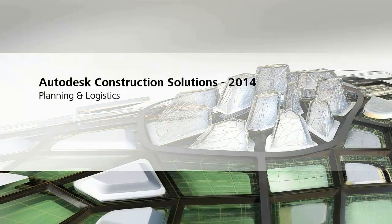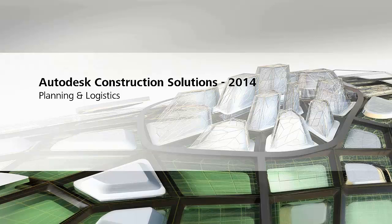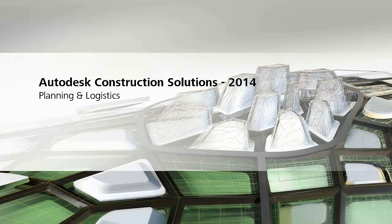We have seen how the Autodesk Construction Solution supports a critical workflow that construction firms like yours manage every day for planning and execution of building projects. The benefit to you and your firm to adopting a model-based approach that leverages this solution is the ability to reduce time in the field, enhance collaboration, and manage scope changes and what-if scenarios to help reduce risk and deliver your project on time with higher profits.